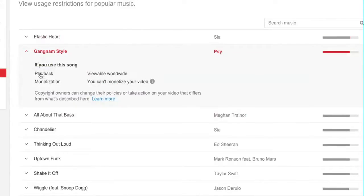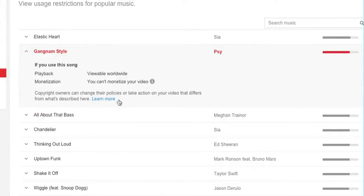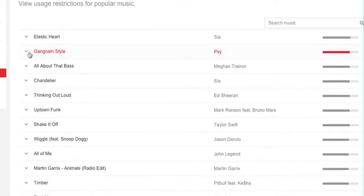So if you use this song, playback will be viewable worldwide, but monetization — you cannot monetize it. Copyright owners can change their policy at any time, and if you use the song in one of your videos it will go silent if they change it. So just be aware of that.